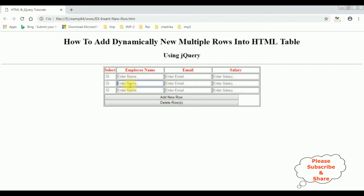Let's enter some details. Charan, Charan at gmail.com. Salary is something like that. I'm giving some random text.